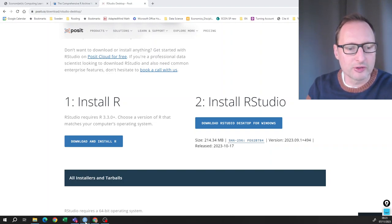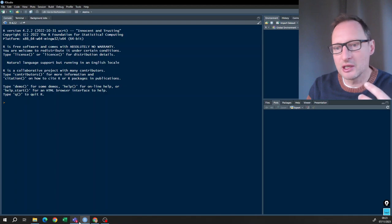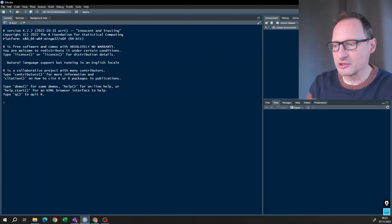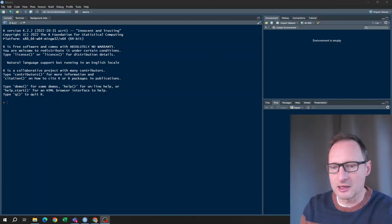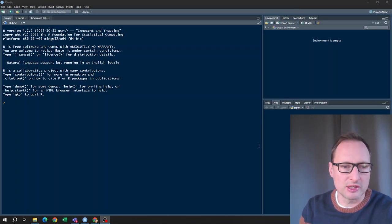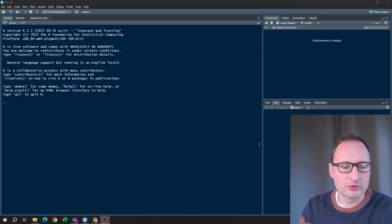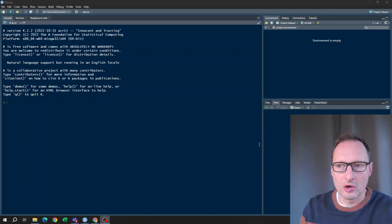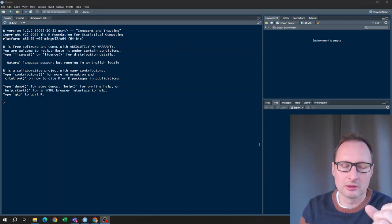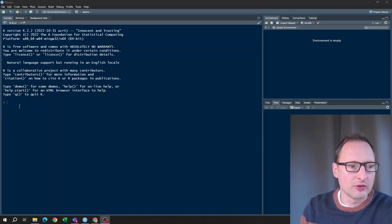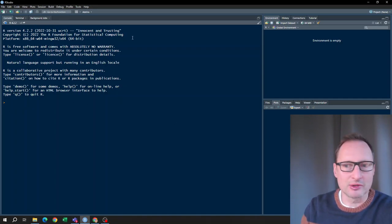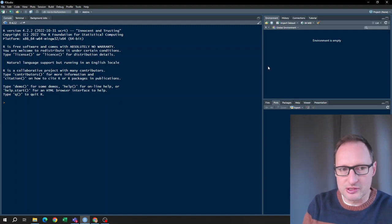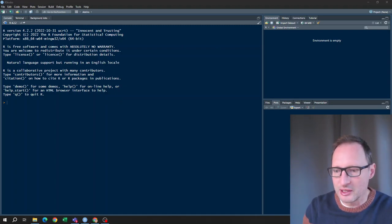I have already started it and it will look like this the first time you see it. Now let me just work through the very first steps of using R and RStudio. Firstly, you can use it just like a calculator.